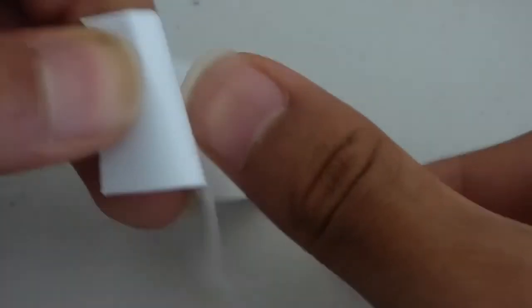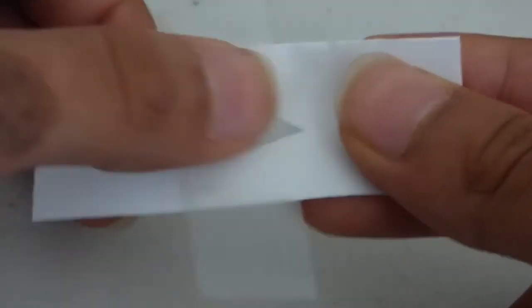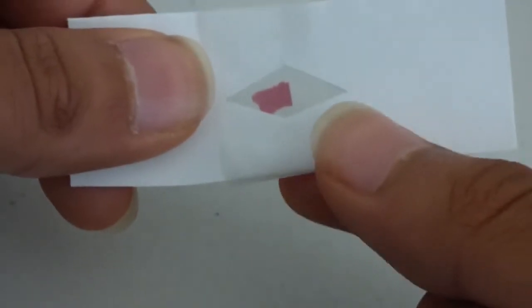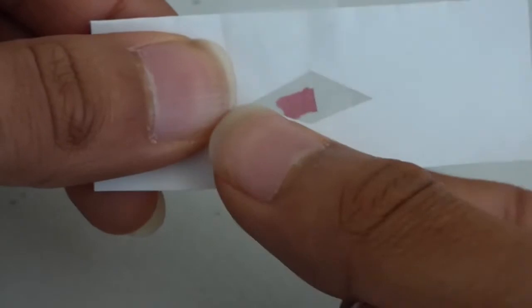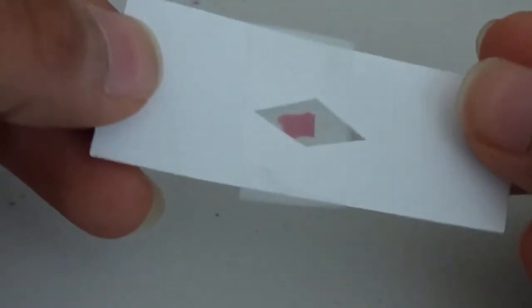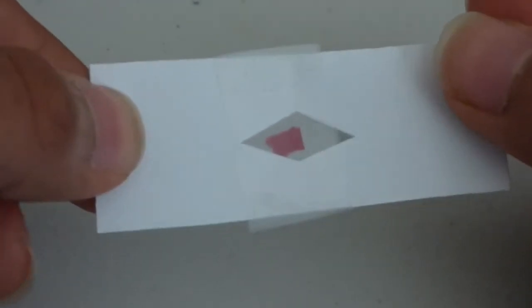After we get it in the right position, we're going to take another piece of tape to close it off. With that, our sample is ready.